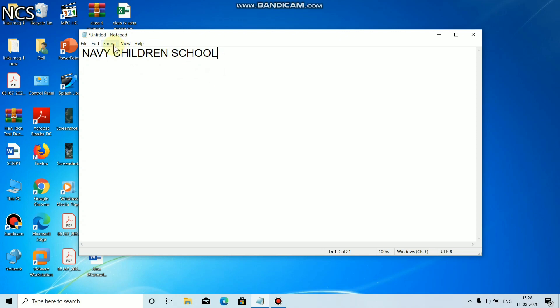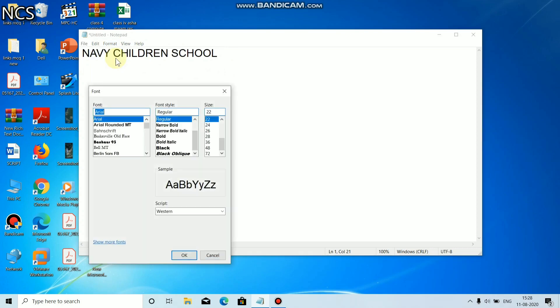Click on Format from the menu bar. Now click on Font. Select the font, font style, and size which you want to change.